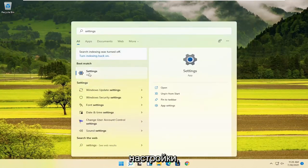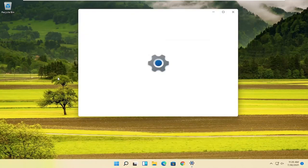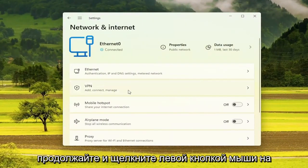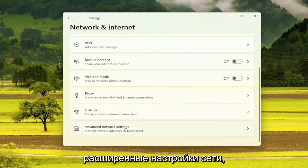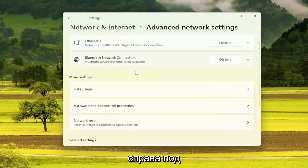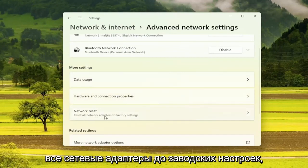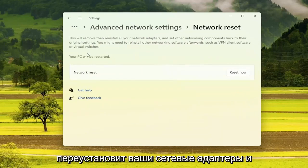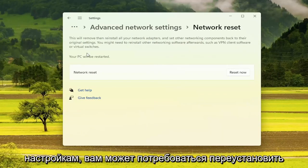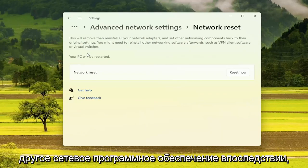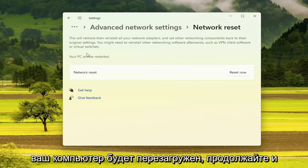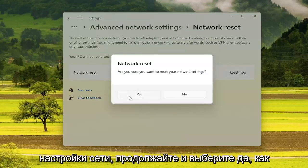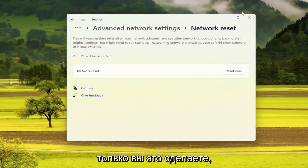Go ahead and open up Settings. Select the menu icon up at the top, then select Network and Internet. On the right side, go down and select Advanced Network Settings. Then on the right side underneath More Settings, select Network Reset — Reset all network adapters to factory settings. It will remove and reinstall all your network adapters and set other networking components back to their original settings. You might need to reinstall other networking software afterwards, such as VPN client software or virtual switches. Your PC will be restarted. Go ahead and select the Reset Now button, confirm Yes, then close out and restart your computer.